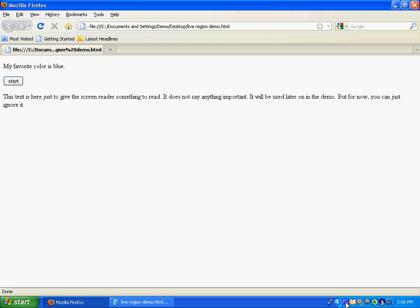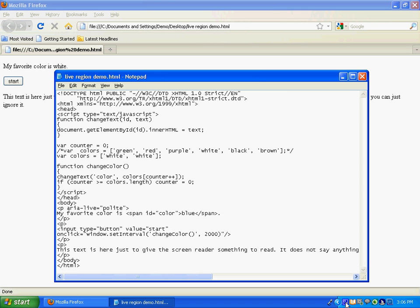Start button. Start button. White. White. White. White. White. So as you can hear, the color is being re-read, even though it's not actually changing. Because the JavaScript is still updating the page, even though it's updating with the same text, it gets re-read.